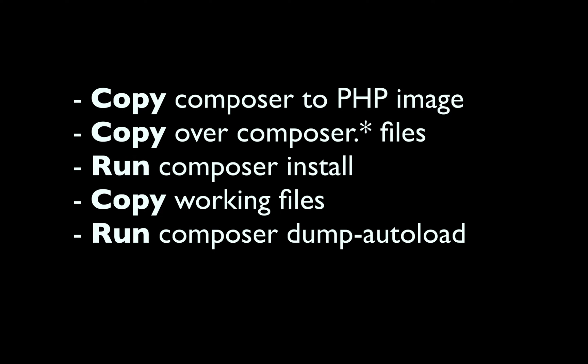It's going to be a number of steps which will include adding Composer to our PHP image, copying our Composer JSON file into there and then installing all of our dependencies, adding our working files, and then finally running Composer dump autoload.